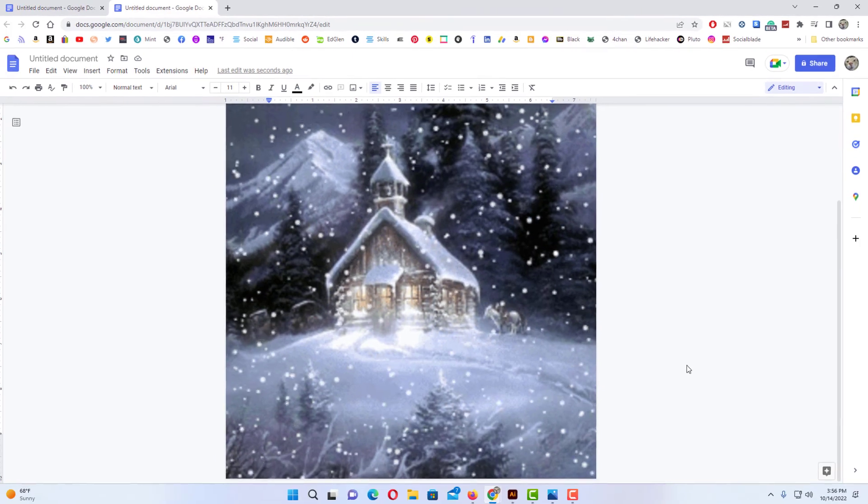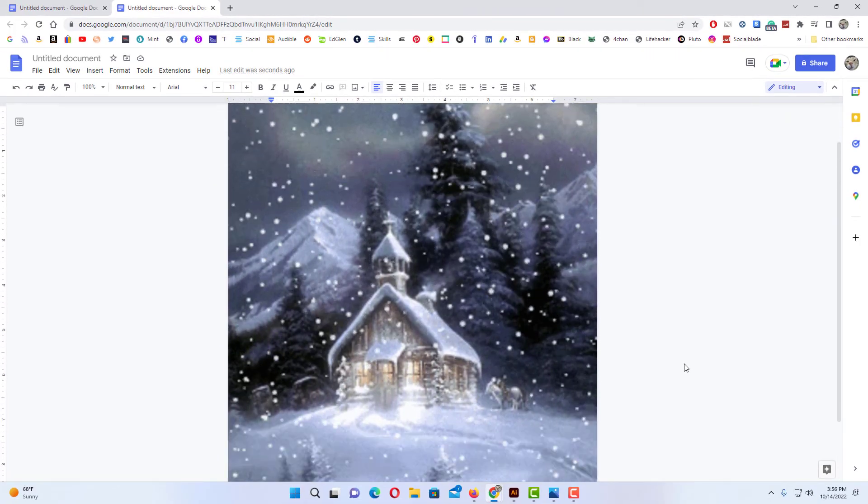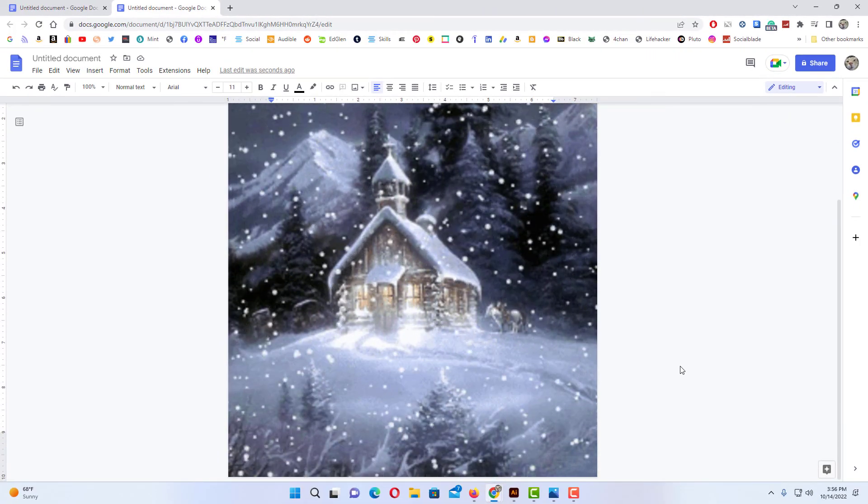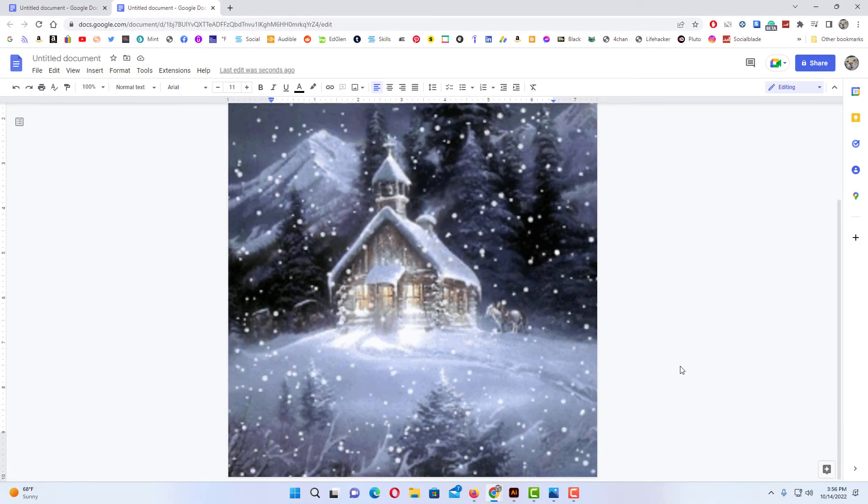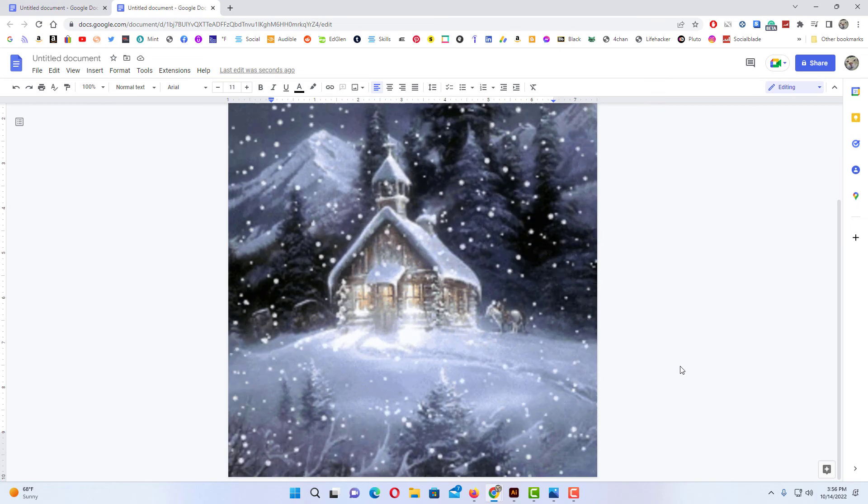And there is my animated background. That is how you add an animated background in Google Docs. Thanks for watching.